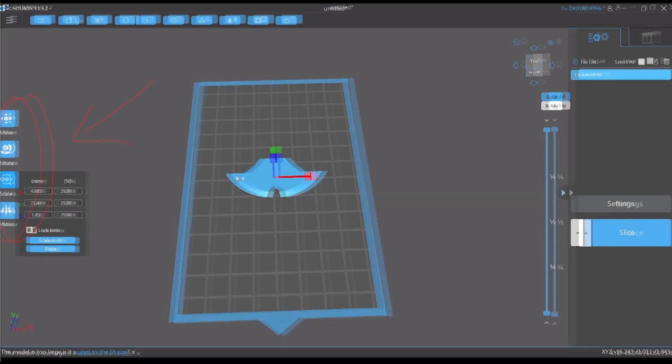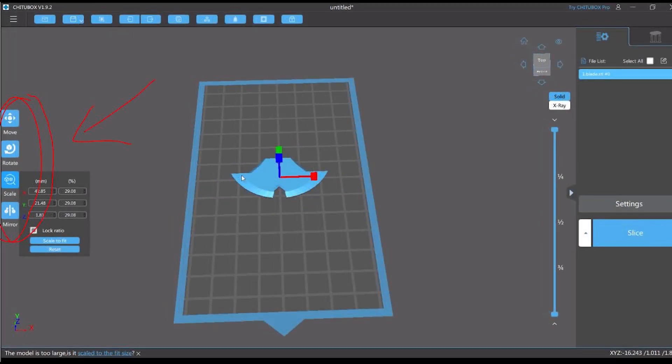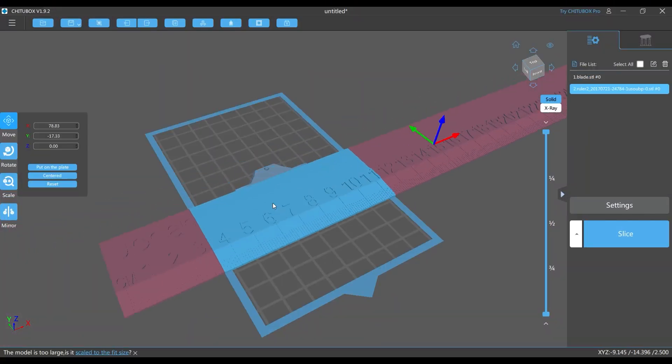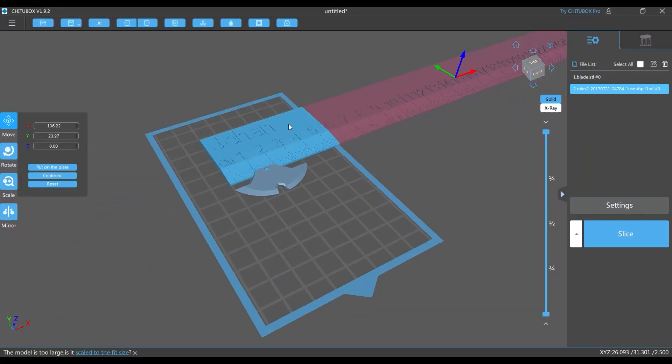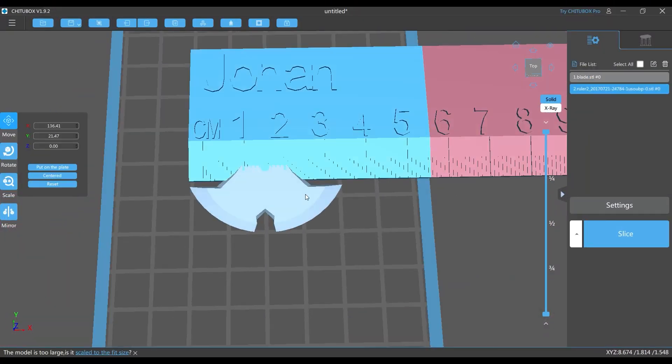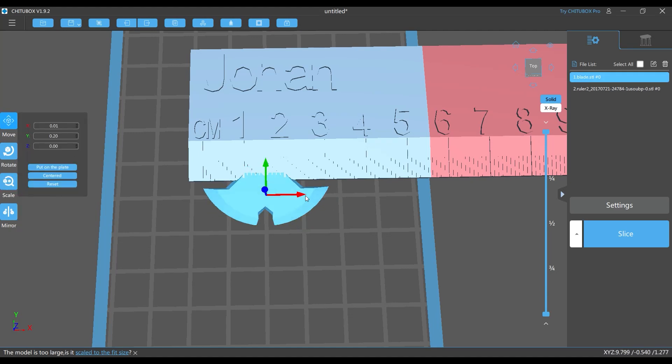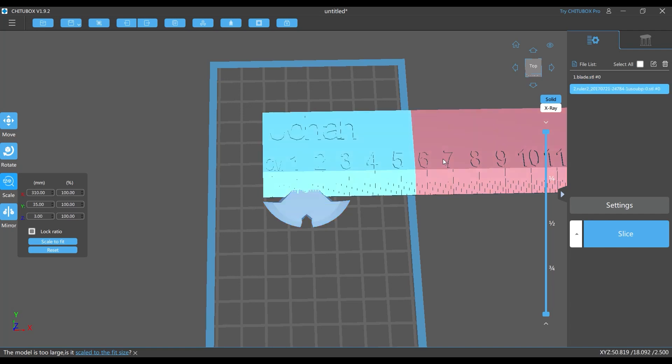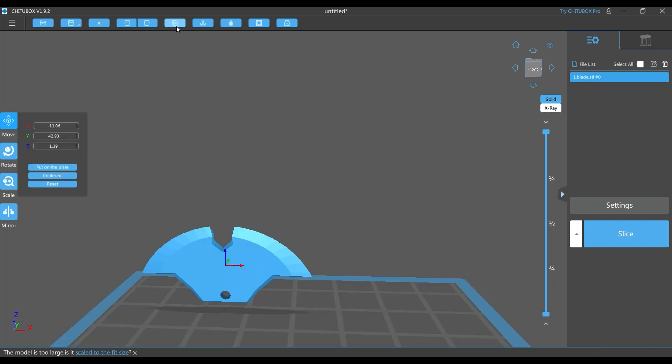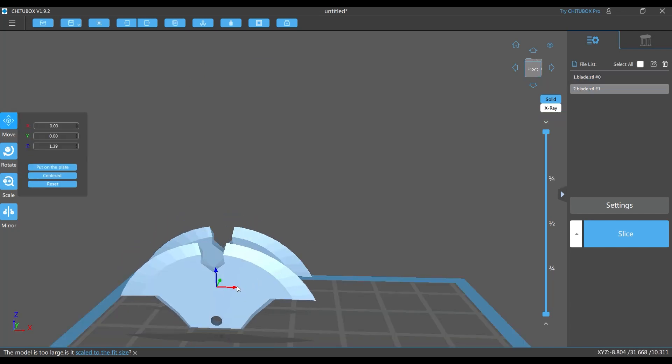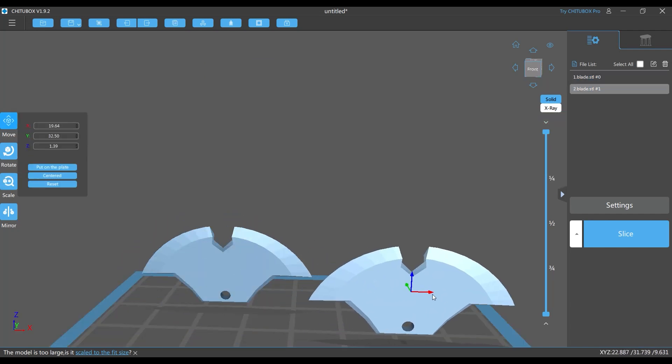By the way, you can use all the tools here at the left side: move, rotate, scale, and mirror. Mostly I only use those three - move, rotate, and scale. Let's bring in the ruler so we can accurately measure the size of the 3D to match the figure. By the way, I downloaded this ruler and I'll put the link below for you to download it.